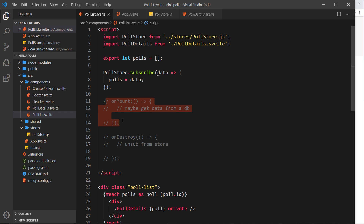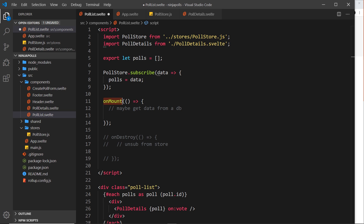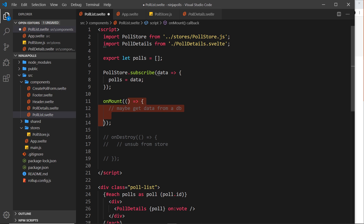A component in Svelte goes through several different lifecycle hooks. I've highlighted two of the more common ones, but there are more you can read about in the docs. The first one is `onMount`. This lifecycle hook fires when the component mounts to the DOM — when it's injected into the DOM — and this is probably a good time to reach out to a database and get some data.